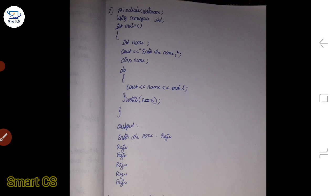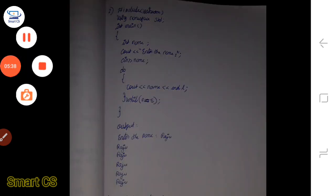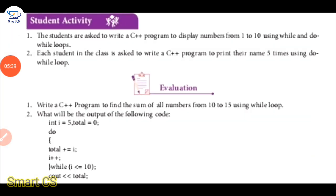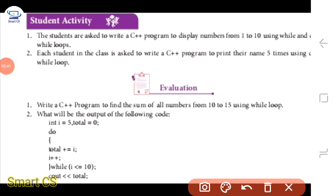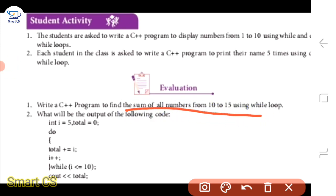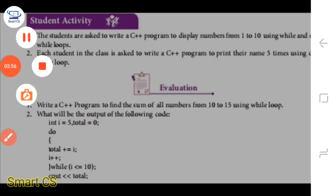Let's look at the evaluation. Sum of all numbers from 10 to 15. By going from 10 to 15, you can add 5 numbers. Then use the while loop to add the numbers. Let's see the video.